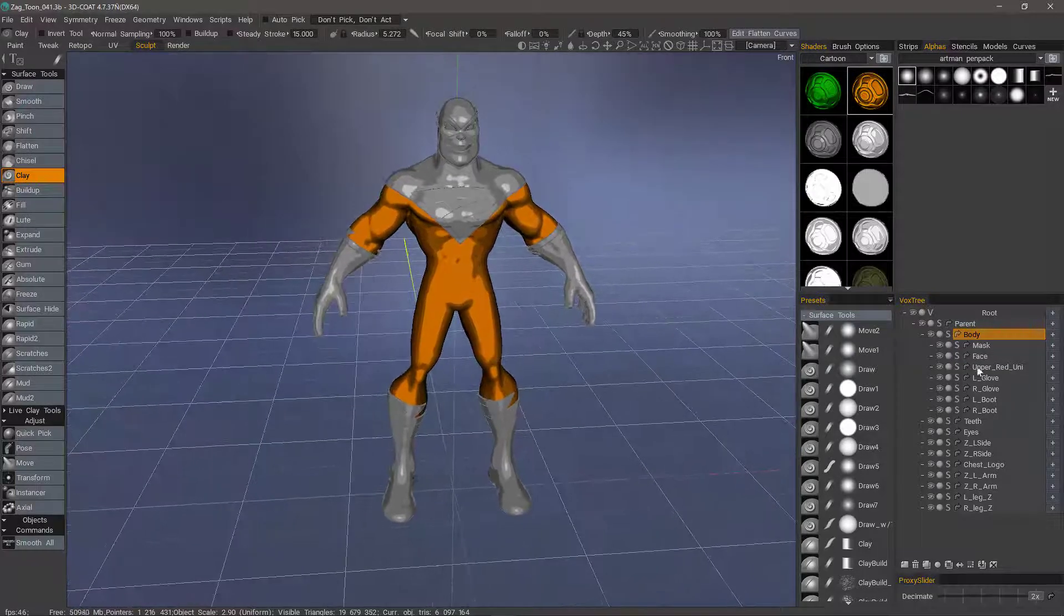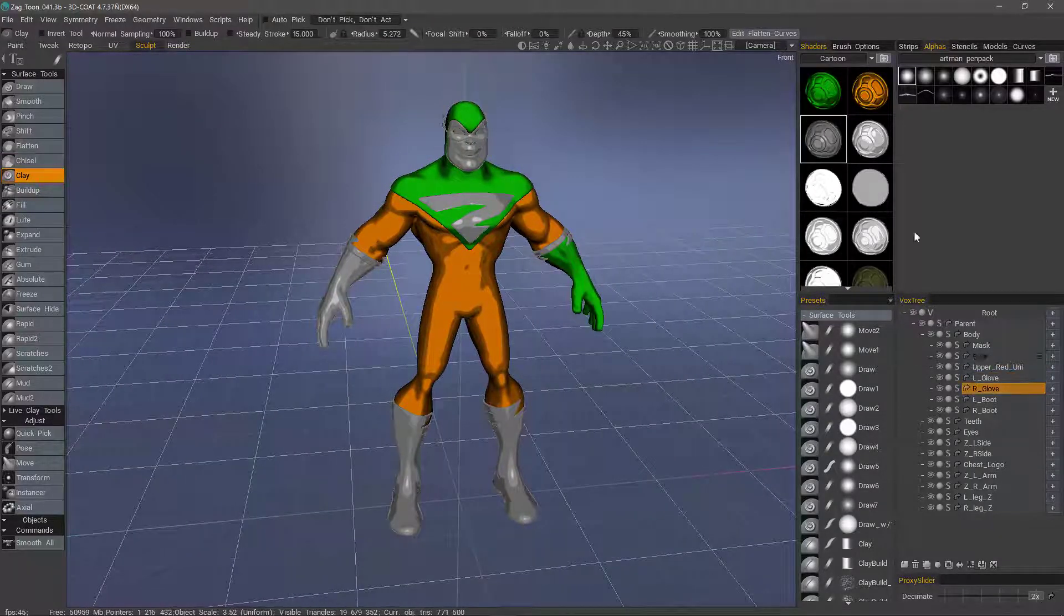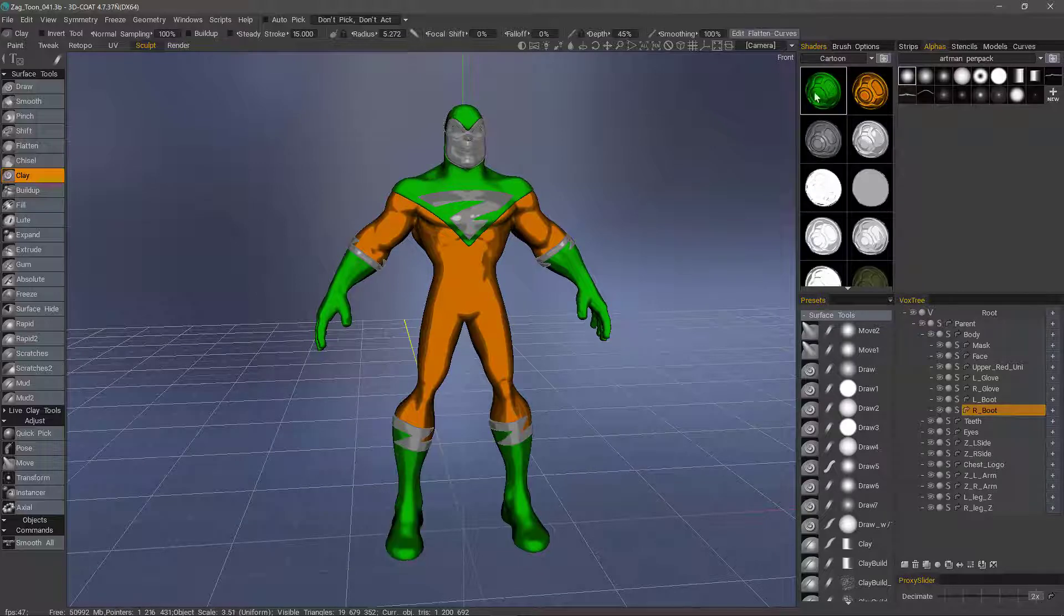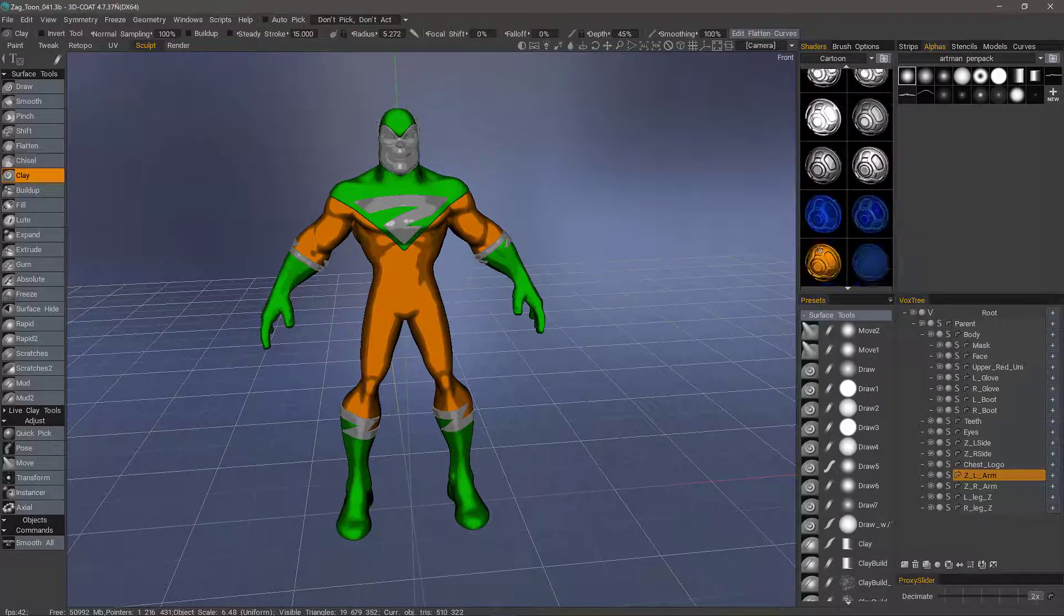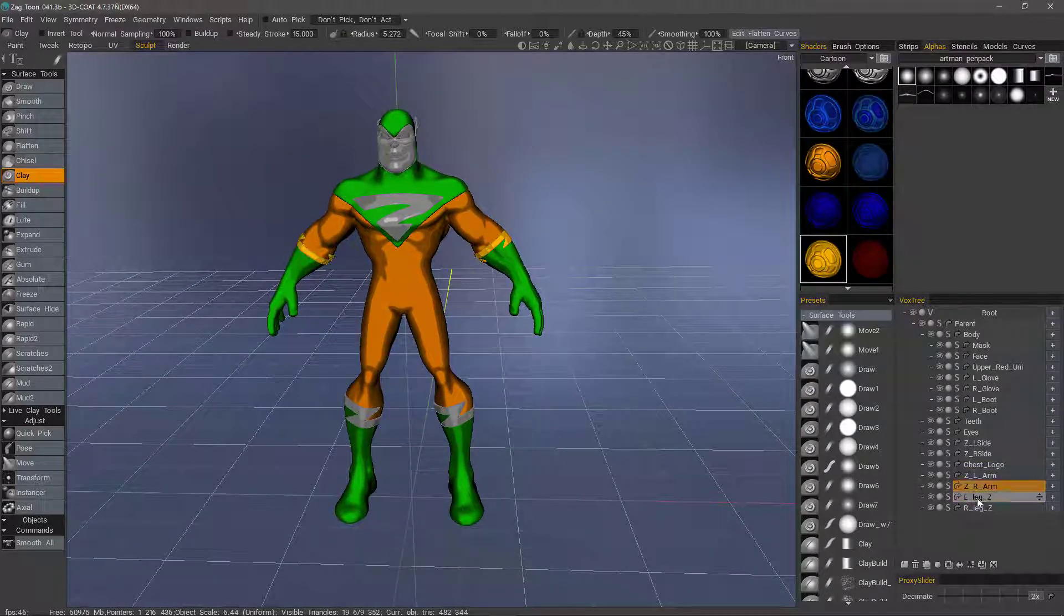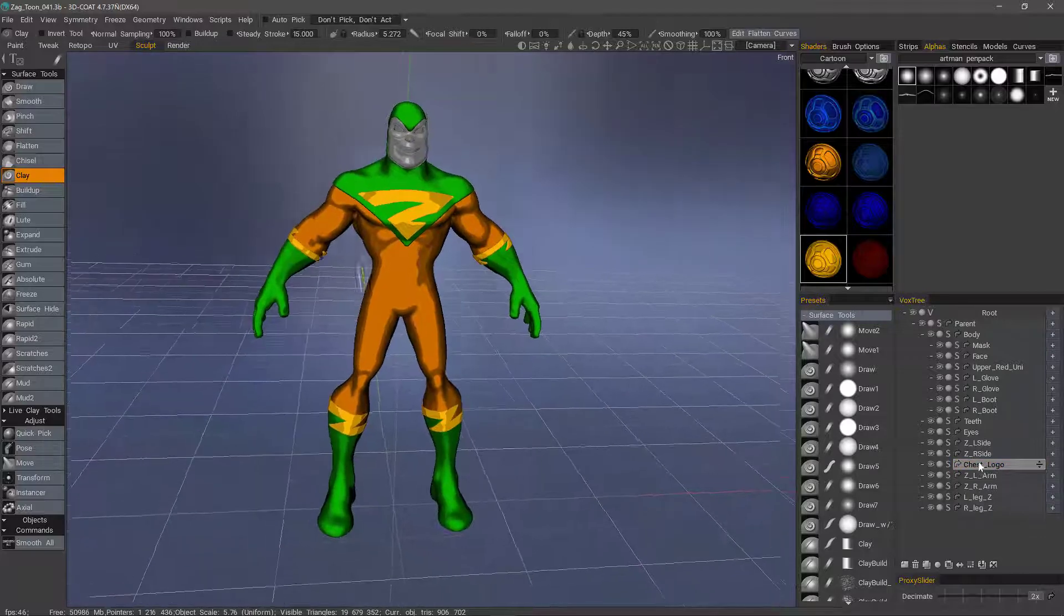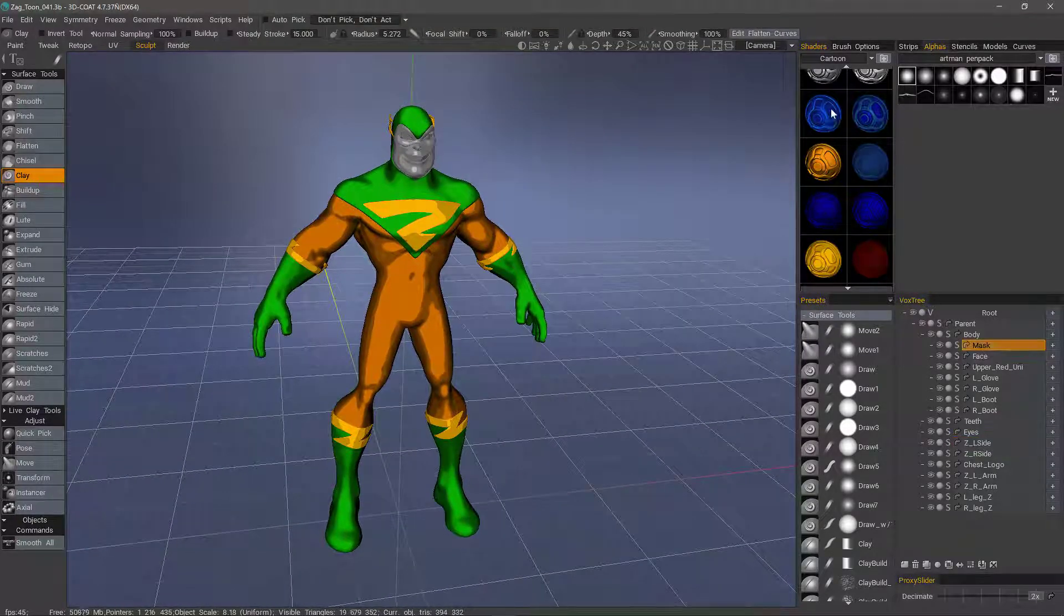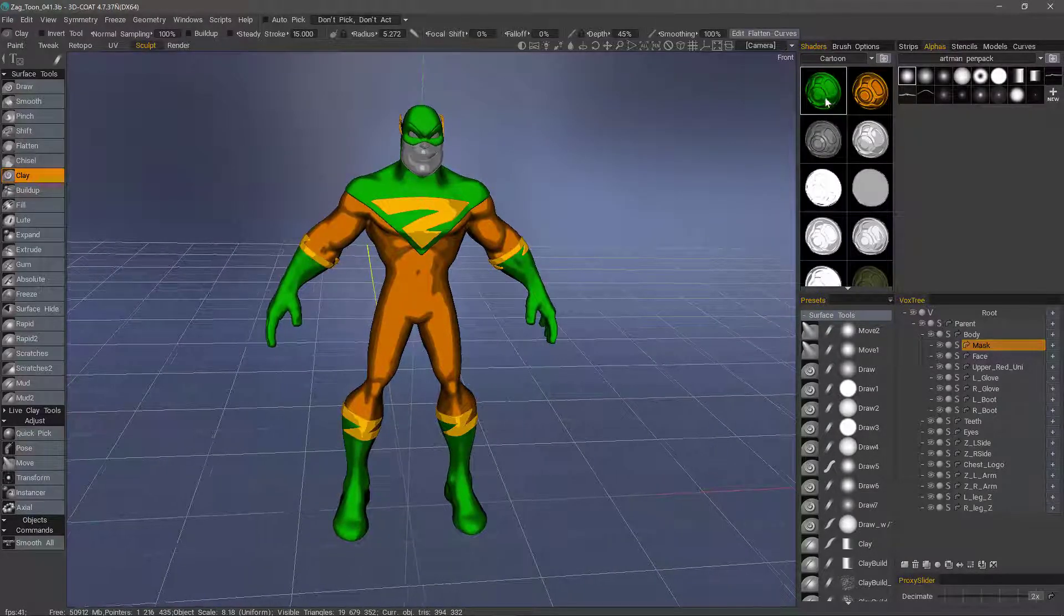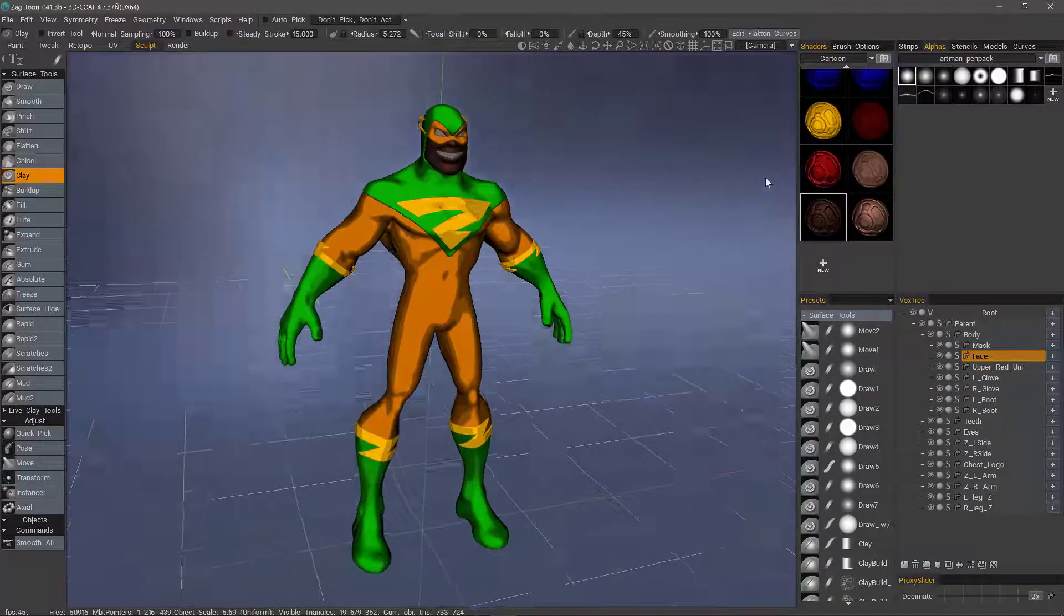Let's select this one. We'll try a different color. I'll select the mask, we'll make that orange as well, and then the face. There we go.